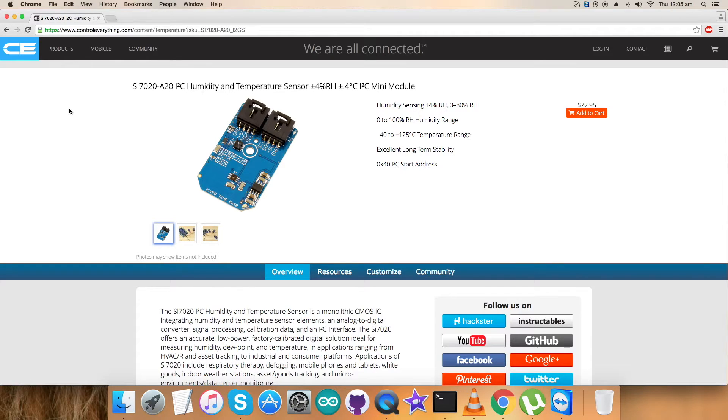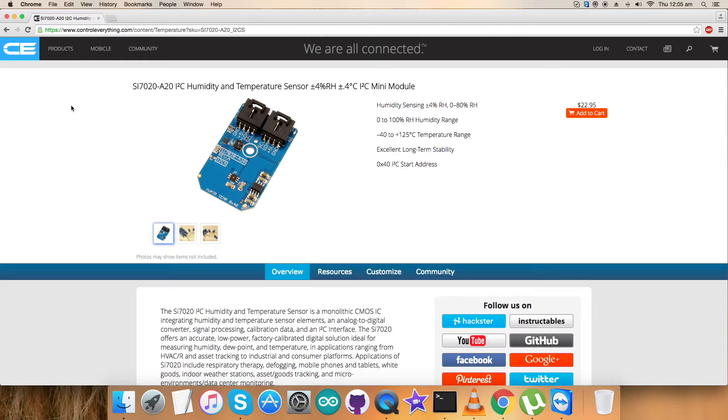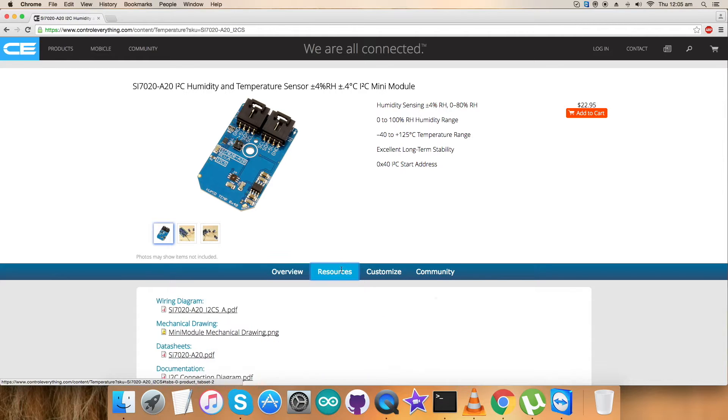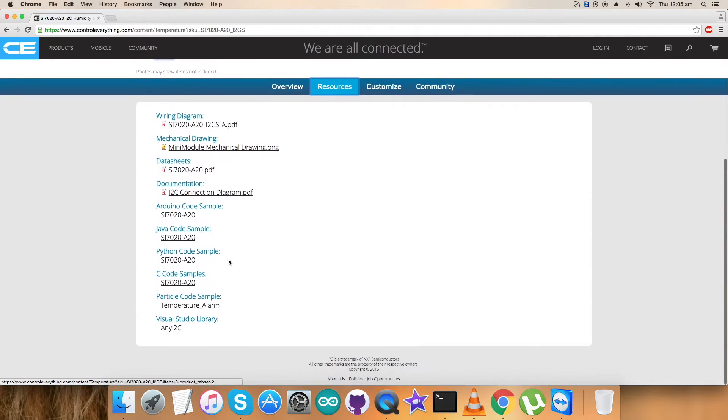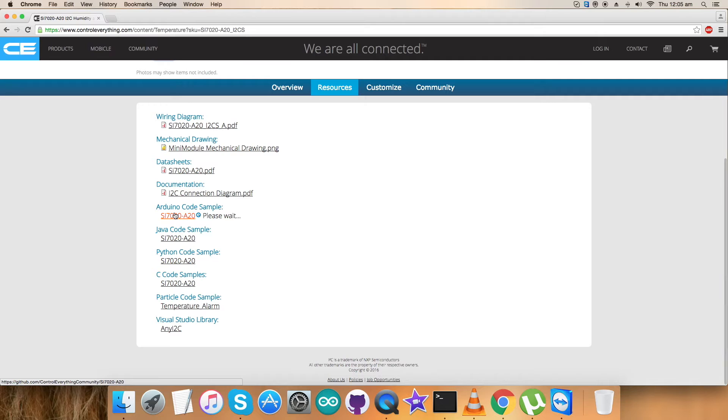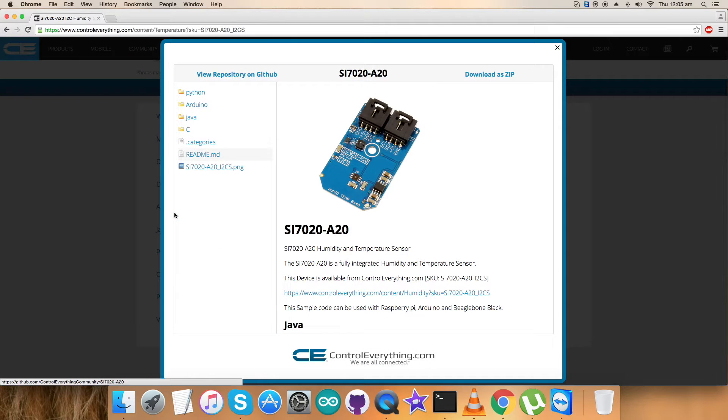I will be interfacing the humidity and temperature sensor SI7020A20 with an Arduino Nano and for that I require an Arduino code. So let's have a look over the resource tab and here comes the Arduino code sample. You can download the Arduino code sample as a zip file from here. This is the link provided.